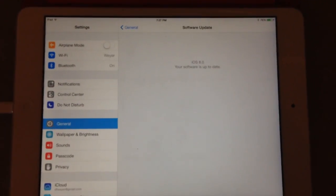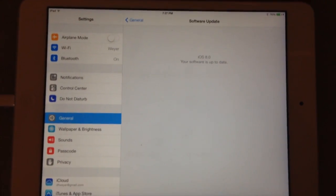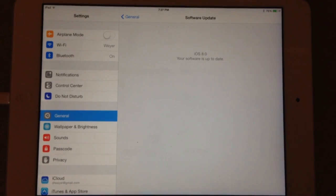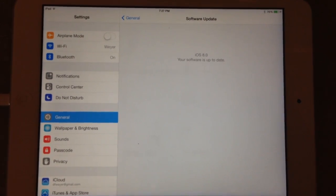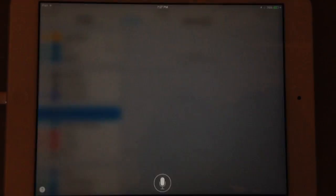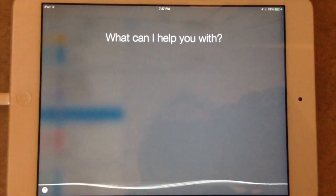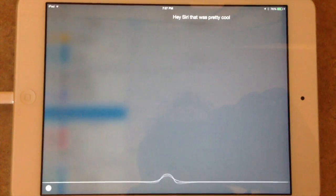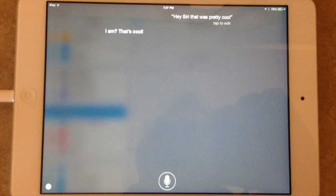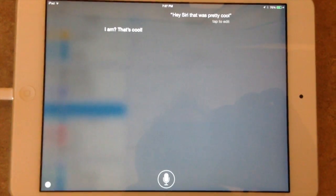I'll start off by saying hey Siri. Hey Siri. That was pretty cool. I am? That's cool.